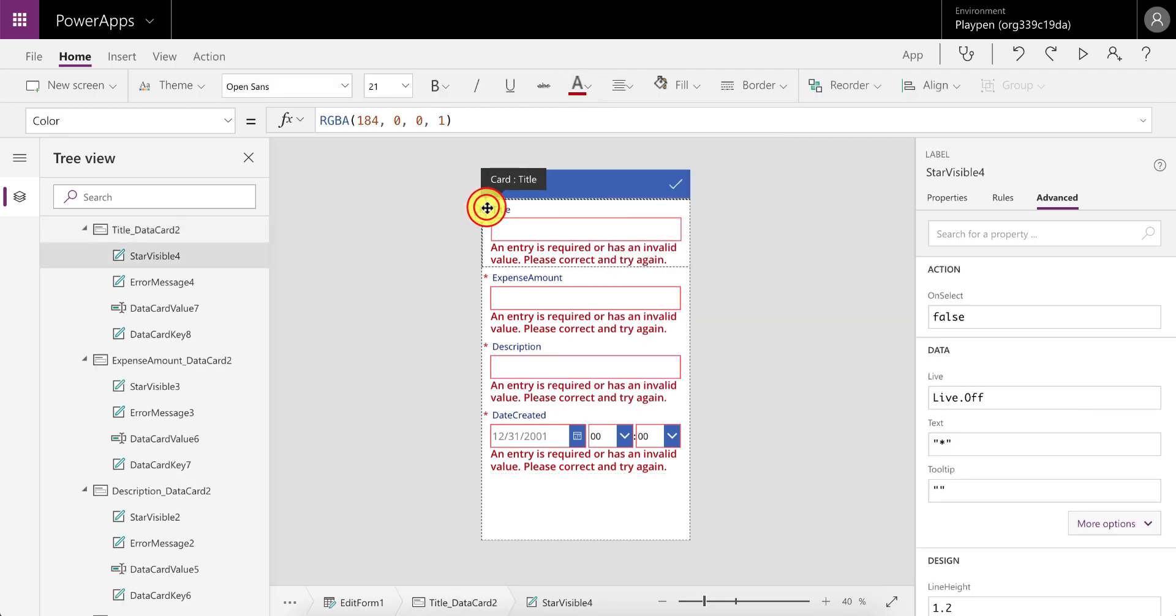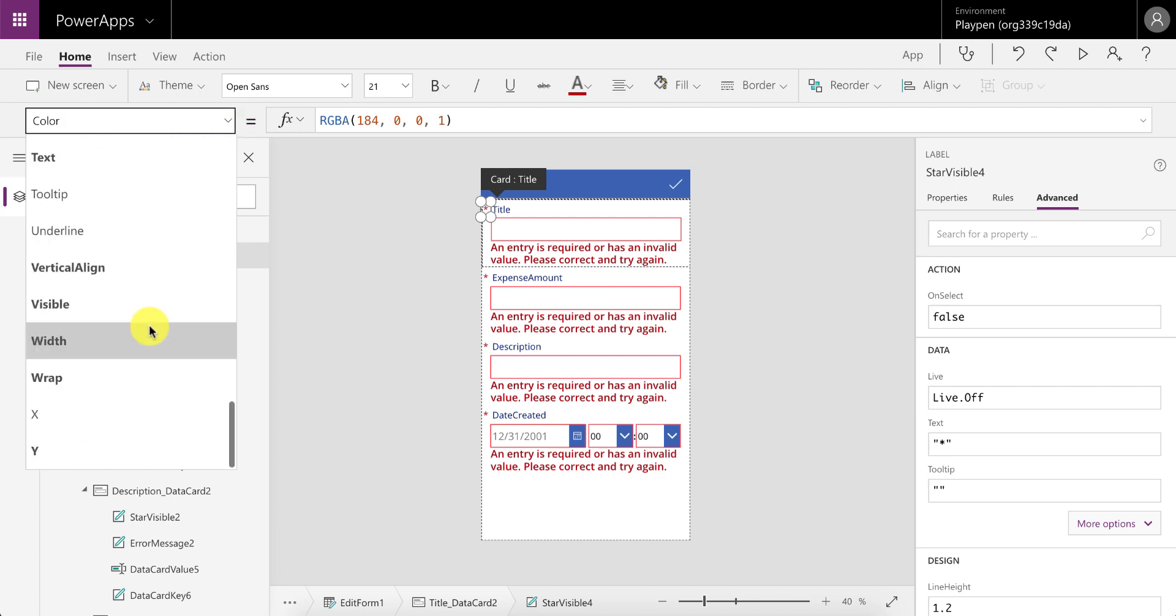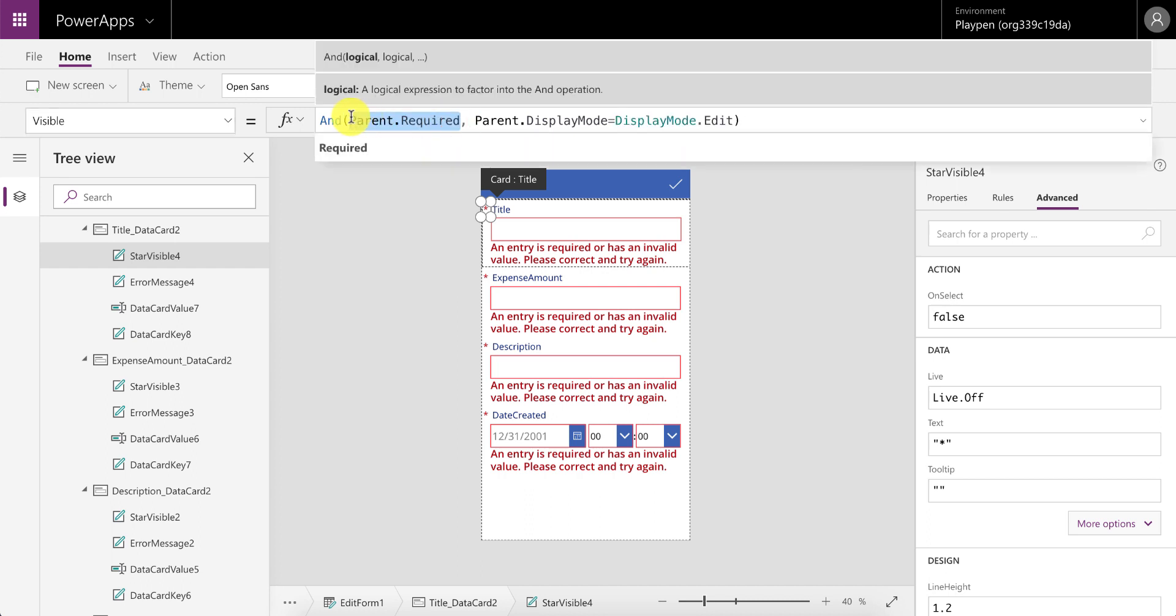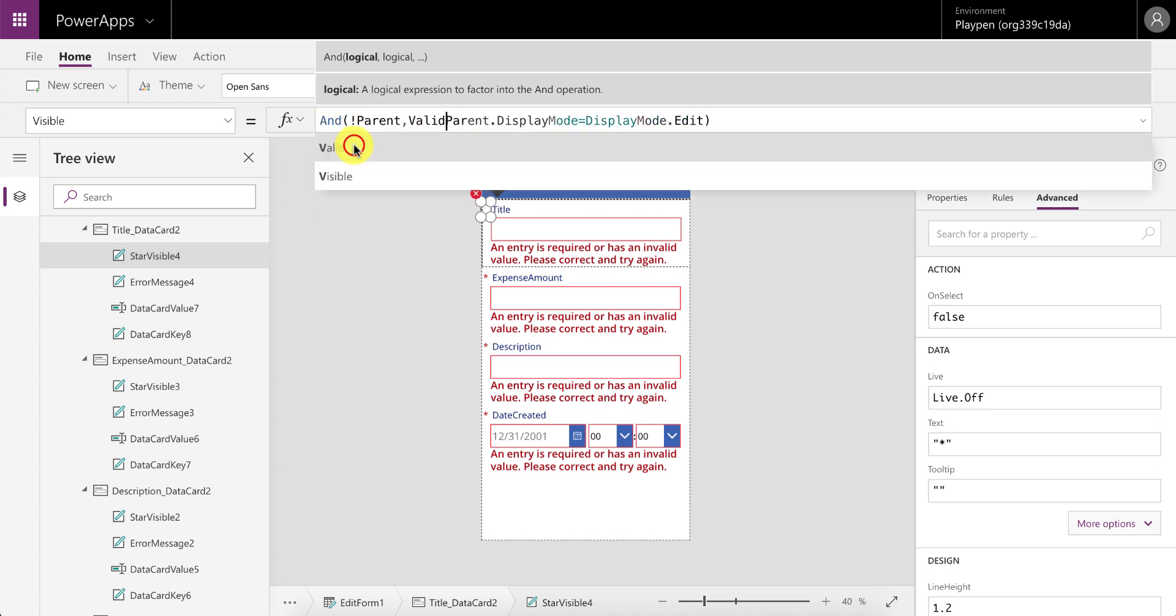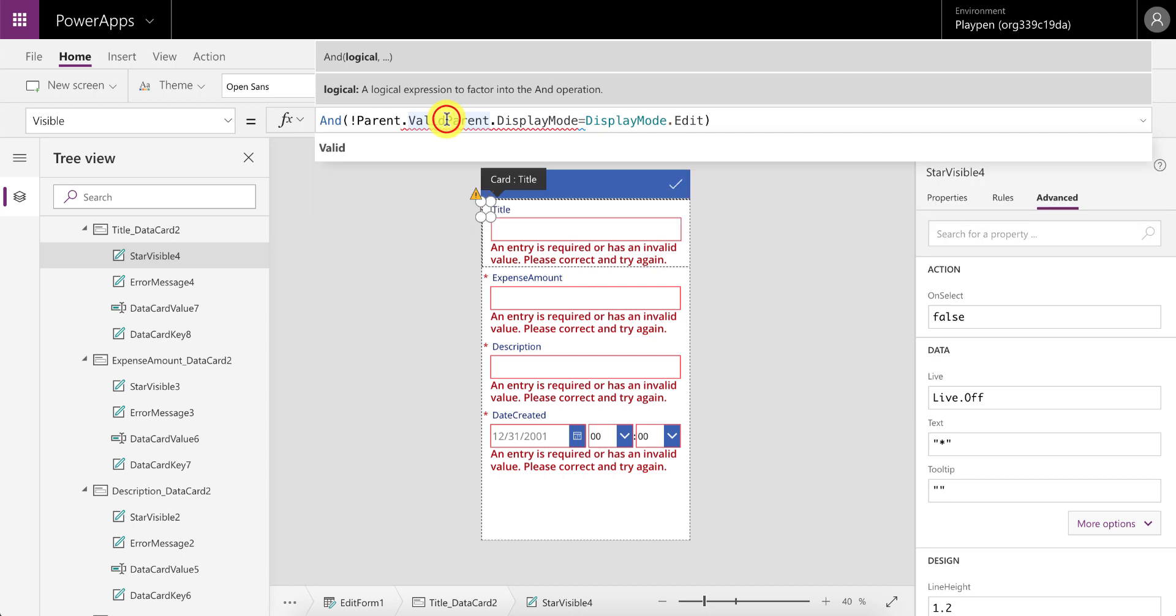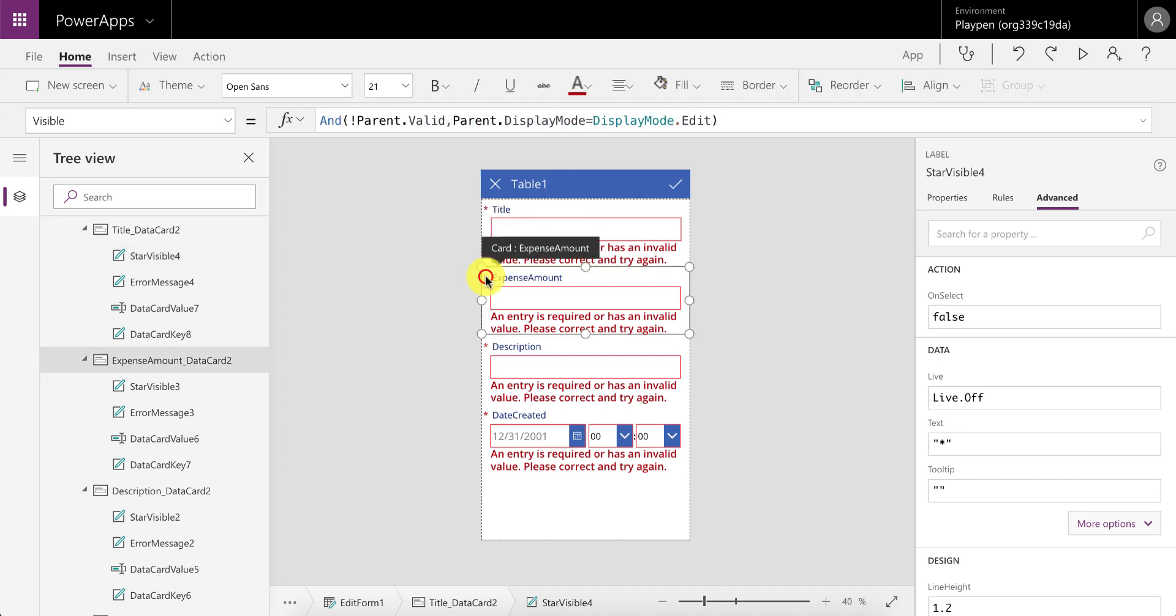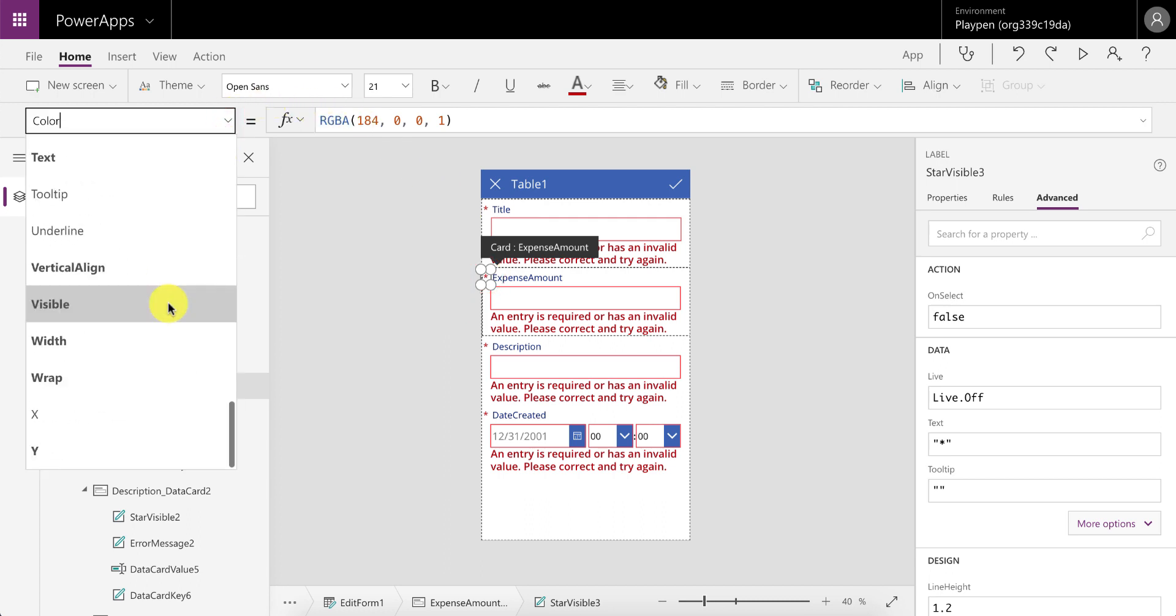Now, next thing we want to do is say that this asterisk shouldn't only show up when this is a mandatory field, but it should show up if it's a mandatory field and it doesn't have a value. So in other words, if you have a value in this, then it's fine—we don't want to still show that red asterisk. To do that, we just go into the visible property for that asterisk, make sure we've got the star visible control selected, and then we can change this from parent dot required to say that if the parent is not valid—so this is exclamation parent dot valid—it basically says that if it's not valid then display this, otherwise hide it. That gives us quite a bit of the functionality that we need.